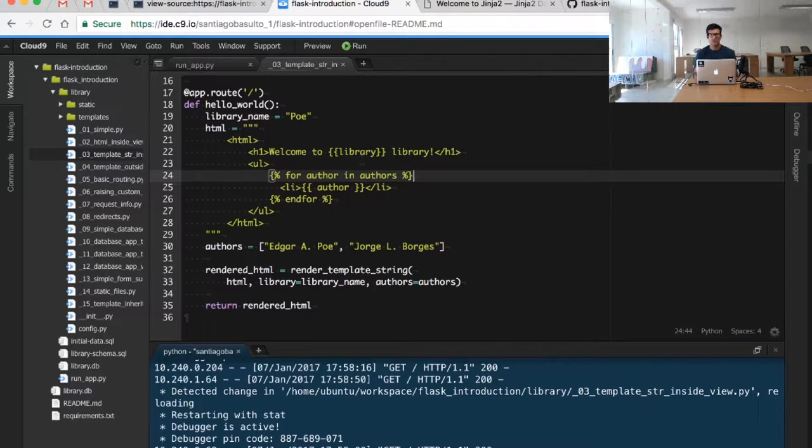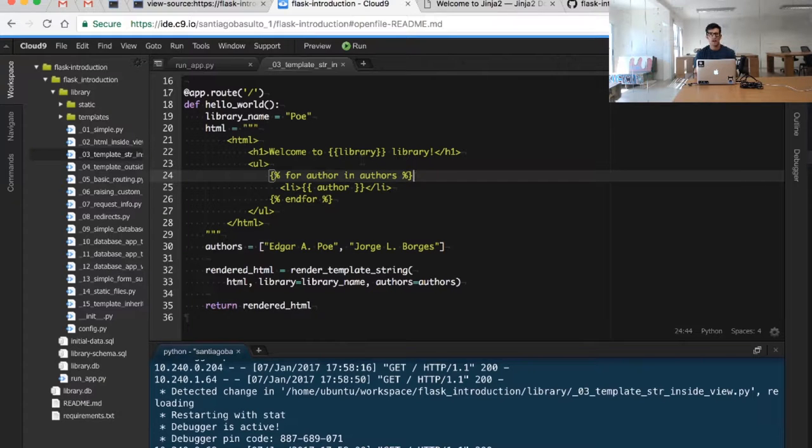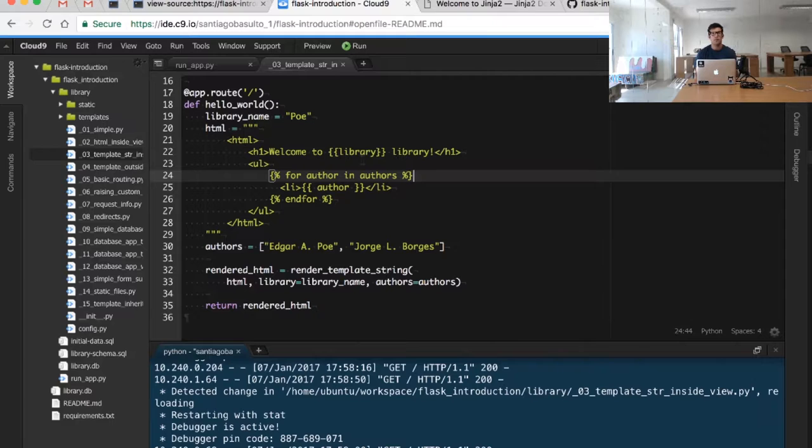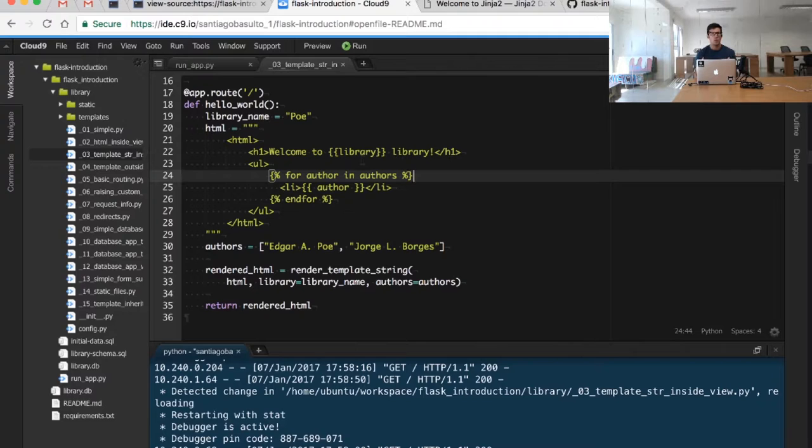But we still have an issue. We have a big chunk of HTML code inside our Python function. We're combining Python and HTML and that is of course something that we want to fix, and we will do it in the next video.